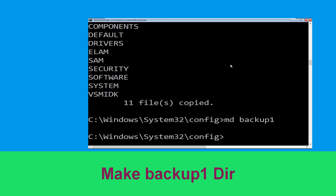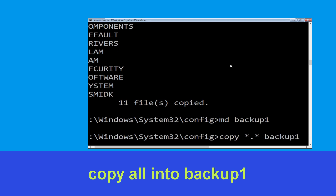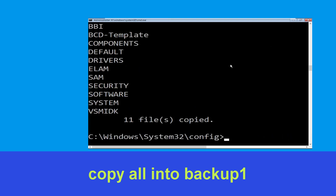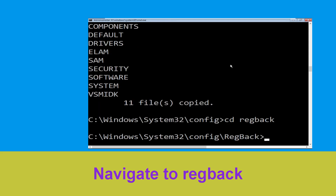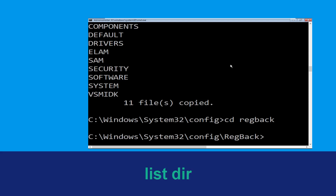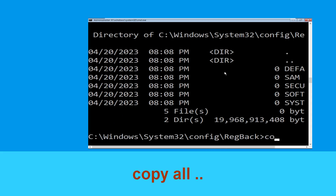Type copy *.* backup1 and hit enter. Now carefully type copy *.* backup1 and hit enter. Now type cd RegBack and hit enter, then type dir and hit enter.